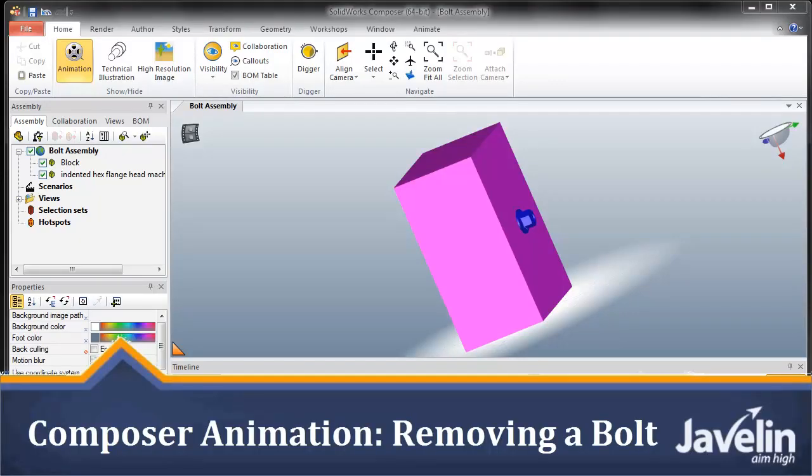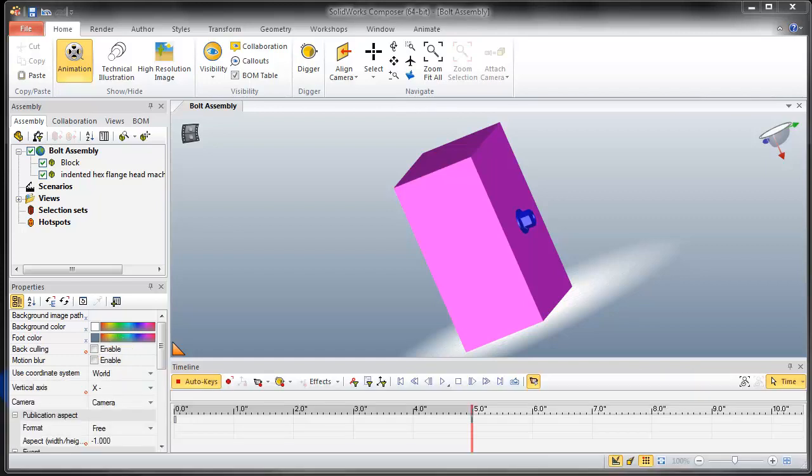Hello everyone, this is Irfan Saradath Khan from Javelin Technologies bringing you SOLIDWORKS Composer tips. In this video, I will show you how to animate a board which turns as it is unfastened.